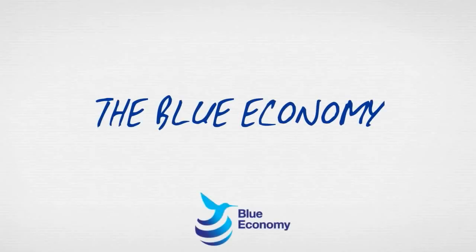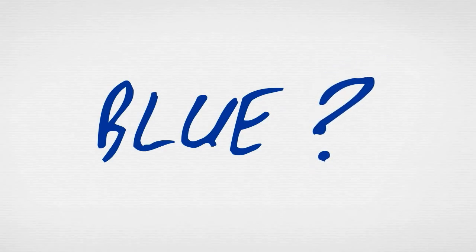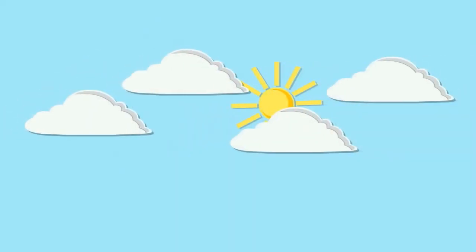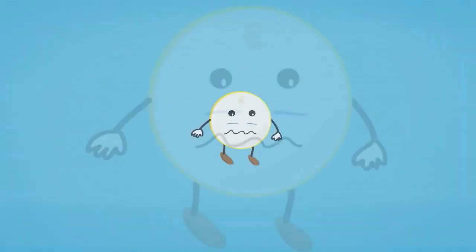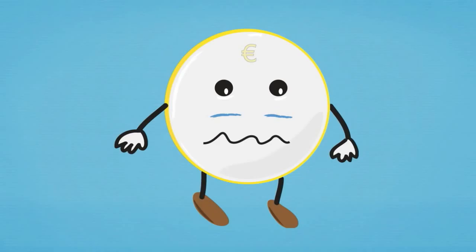The Blue Economy Explained. People ask us, why Blue Economy? Well, the sky is blue. Our planet seen from space is blue. And economy feels blue.